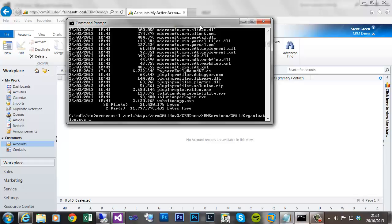Then you need to define the output file name. Obviously you can include a path. I'm just going to output it to the bin folder, so I'll call it crmdemo early bound.cs because it will be a C# file.